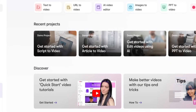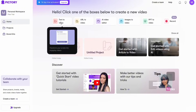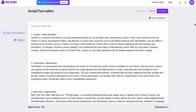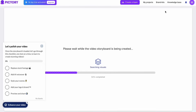Now let's talk about Pictory's performance and ease of use. It all starts on their dashboard, where you'll find four main options: script to video, blog to video, edit videos with AI, and visuals to video. These all follow a similar editing process — you just follow the prompts. For this example, let's go with script to video. Give your video a name, paste in your script, and click proceed.